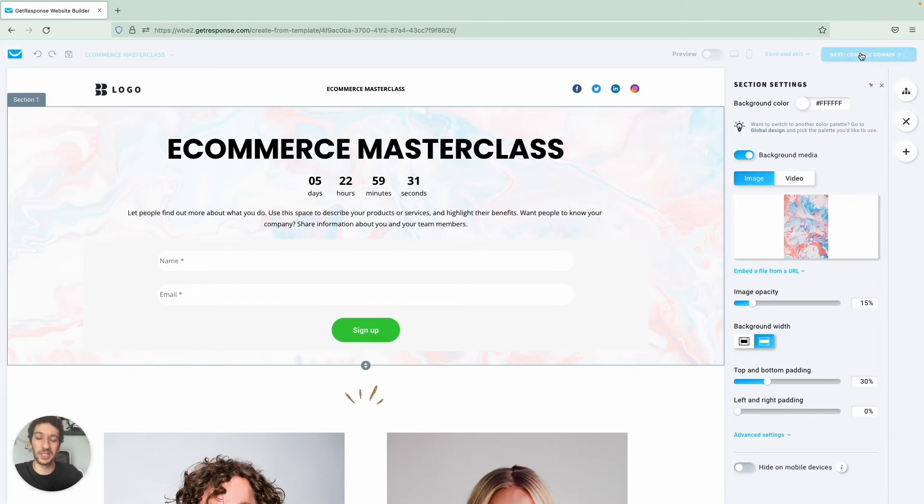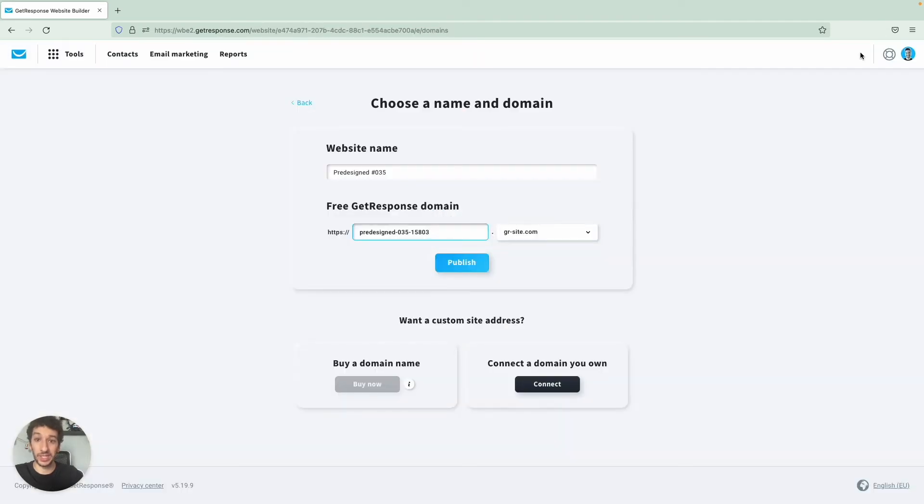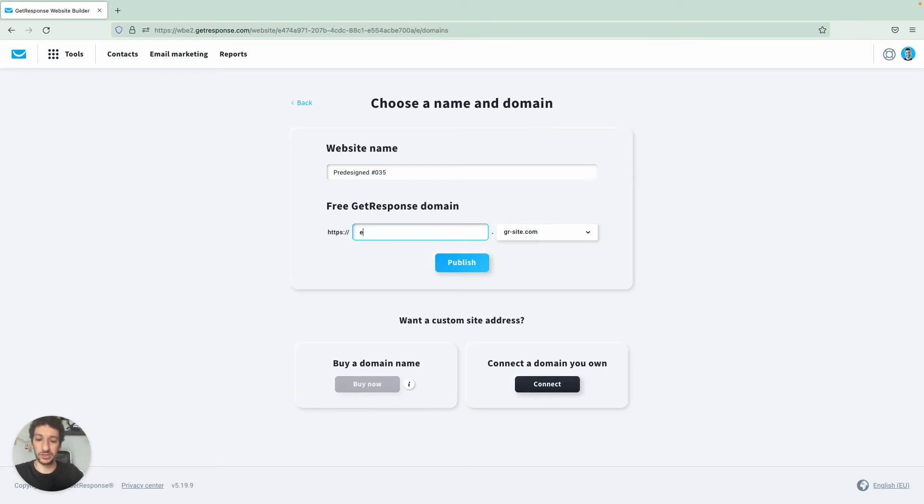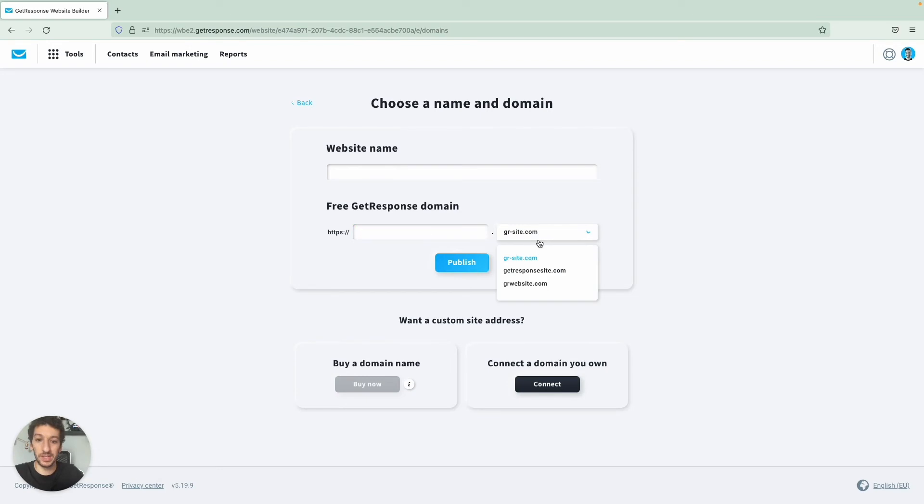Now let's go to Connect Domain. If you want to connect your own domain, what I recommend is for you to actually check the video on top right corner as I teach the whole process how you can do it very easily. If you want to use a free domain, GetResponse also provides that and you can just write the name of your landing page here and then that's all you need to do. Before clicking Publish you can pick one of these.